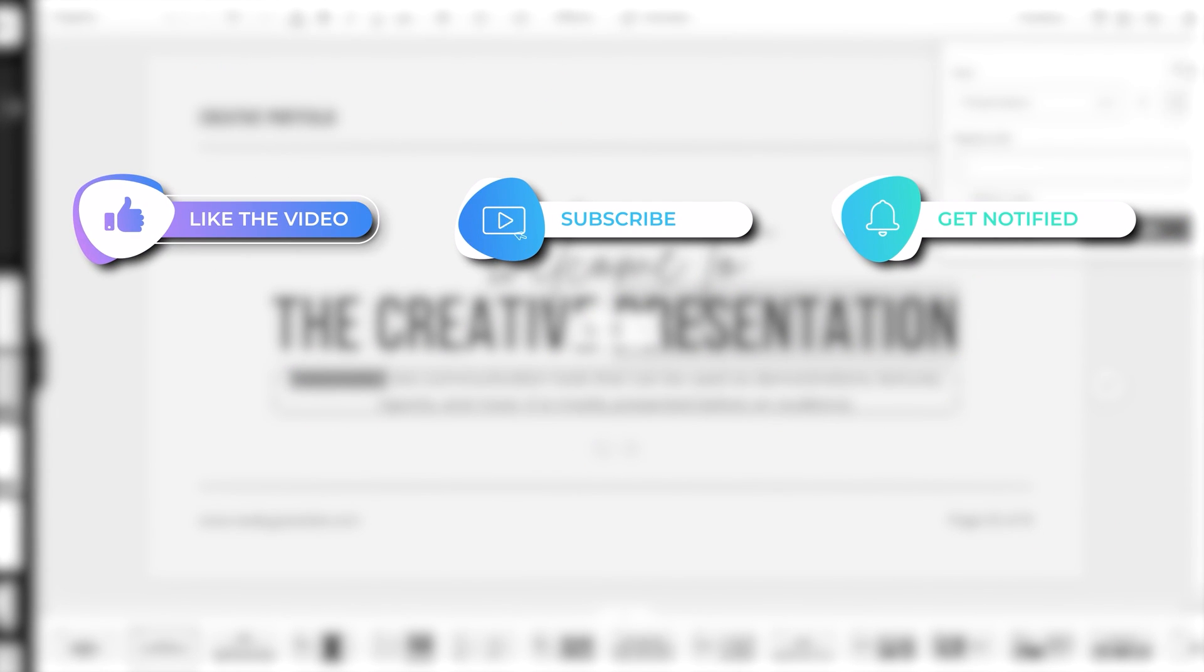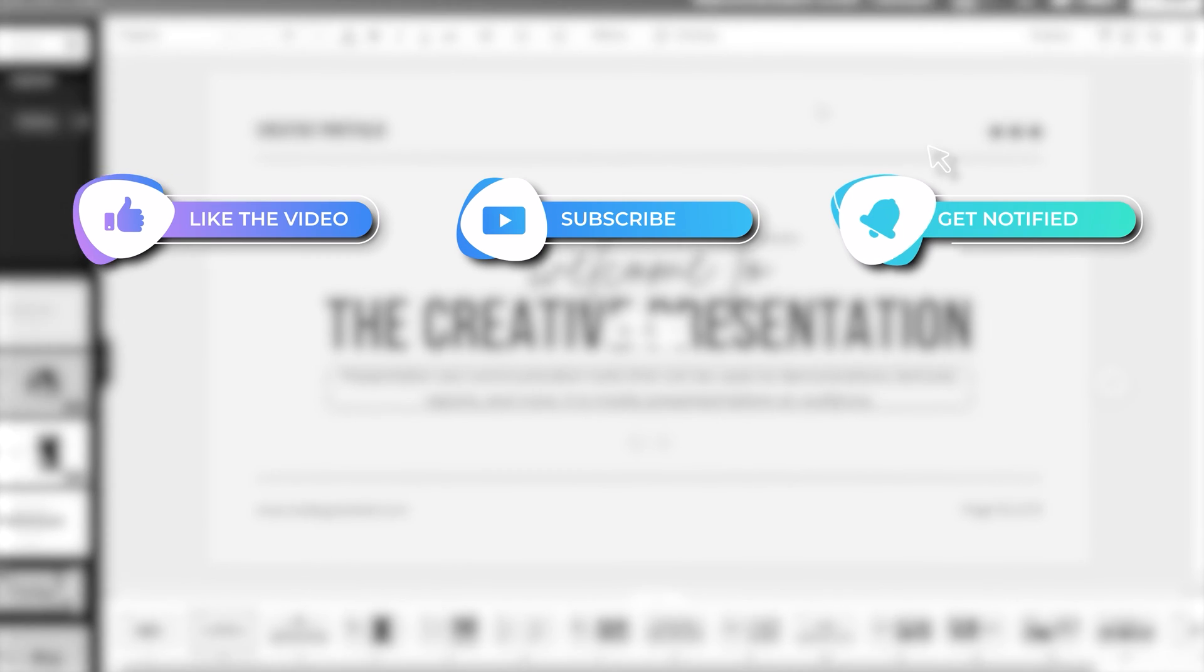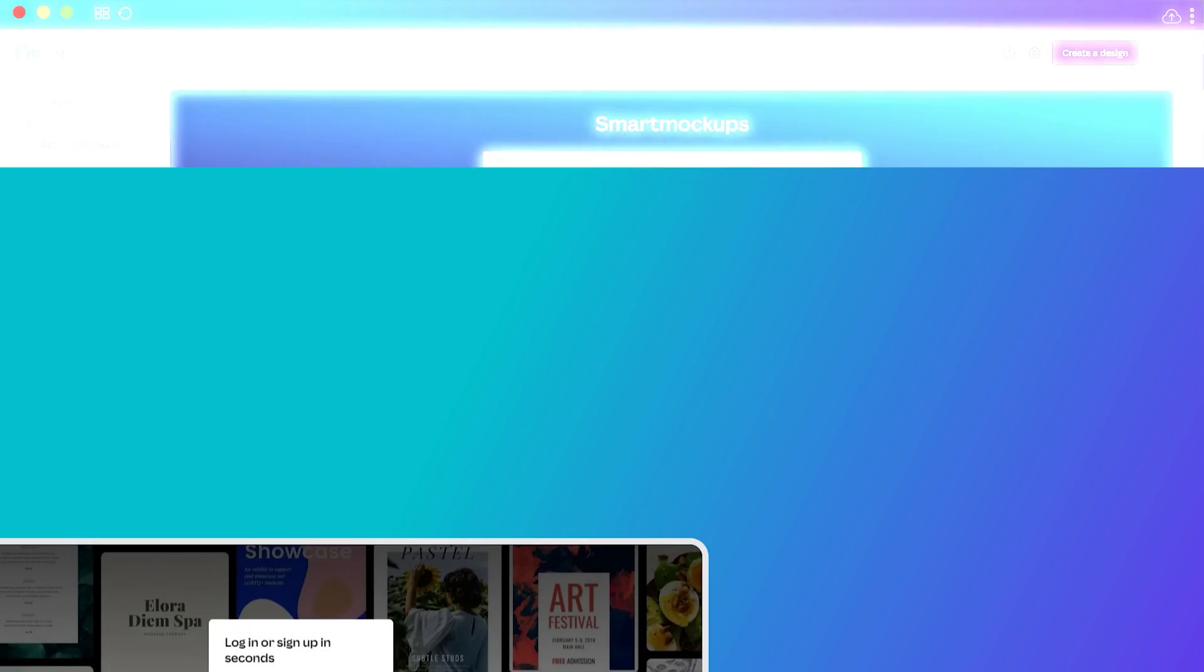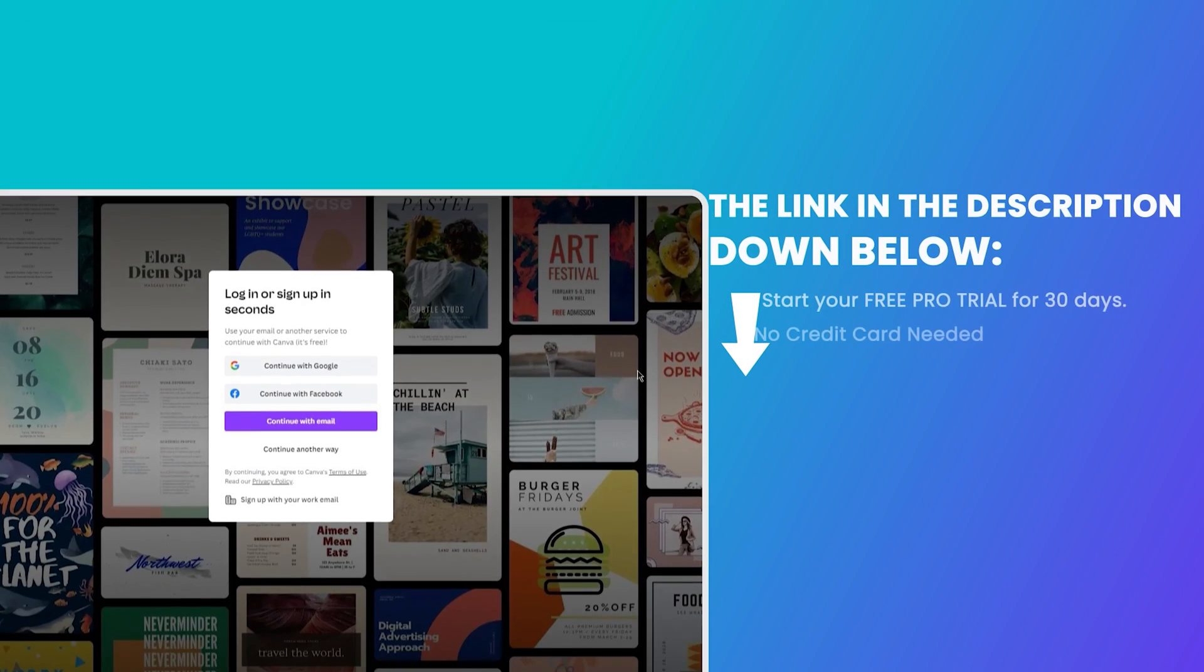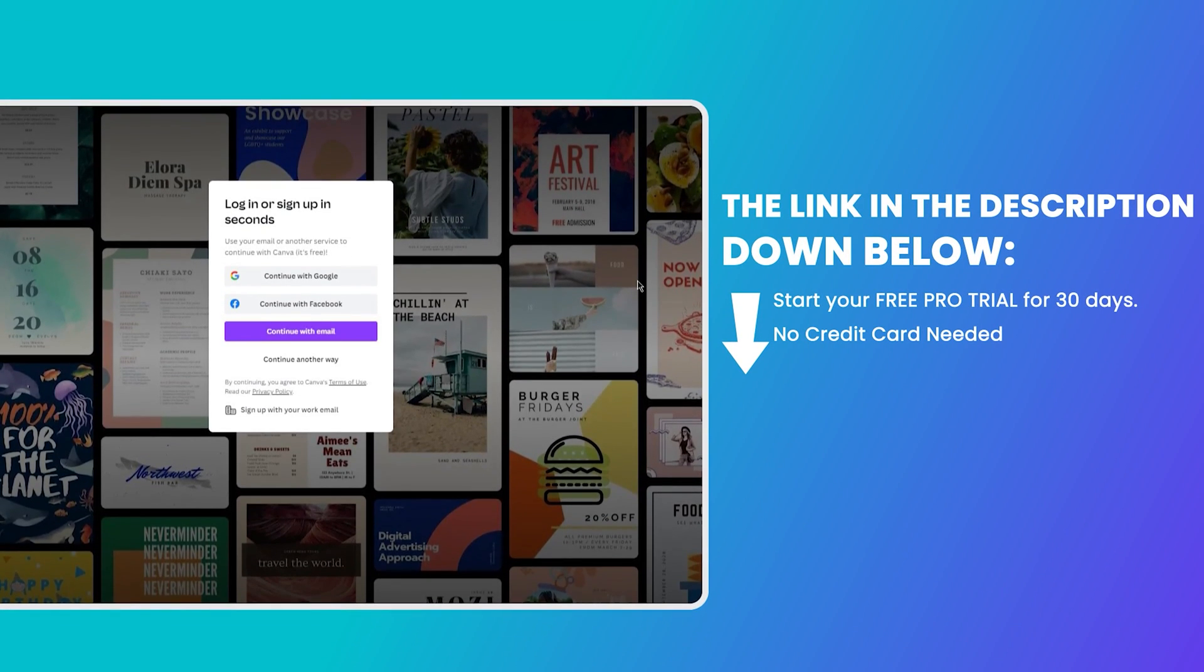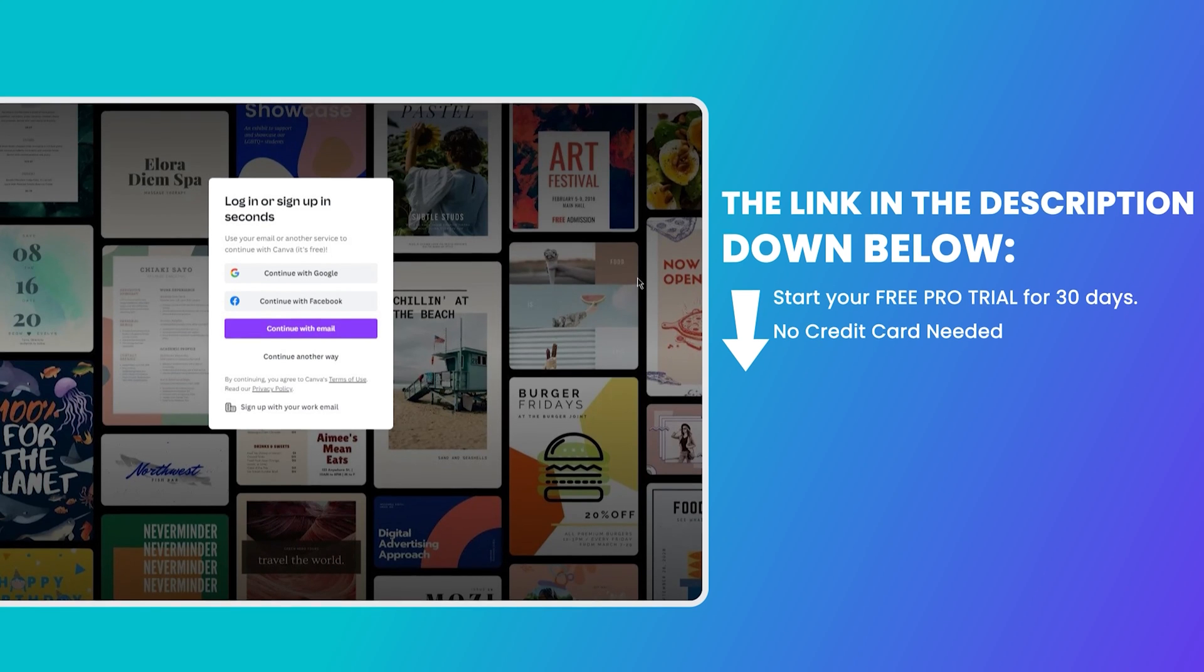That's all for today's video. By the way, if you don't have a Canva account yet, no worries. You can sign up for free and get the pro plan trial for 30 days. No credit card needed and also a 30-day money-back guarantee. Paid plans start as low as $10 per month after your free trial. I hope you learned something today. Thank you so much for watching.